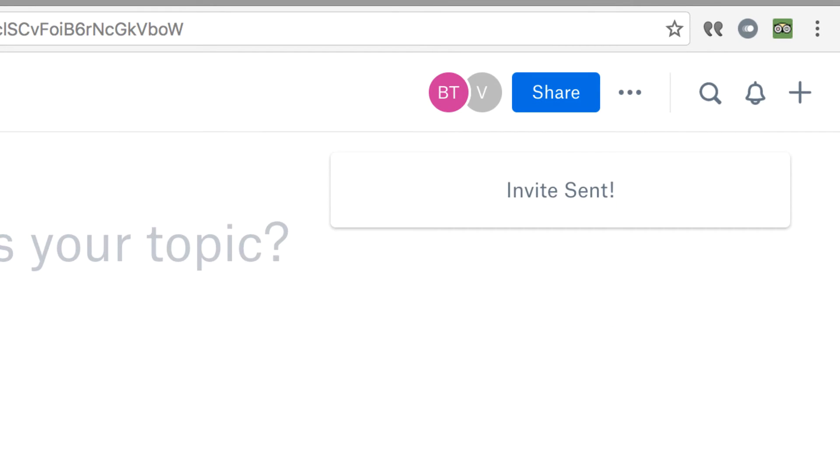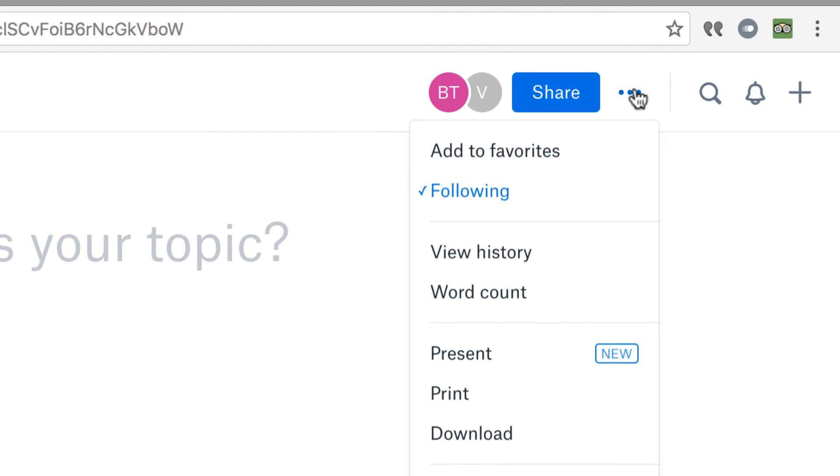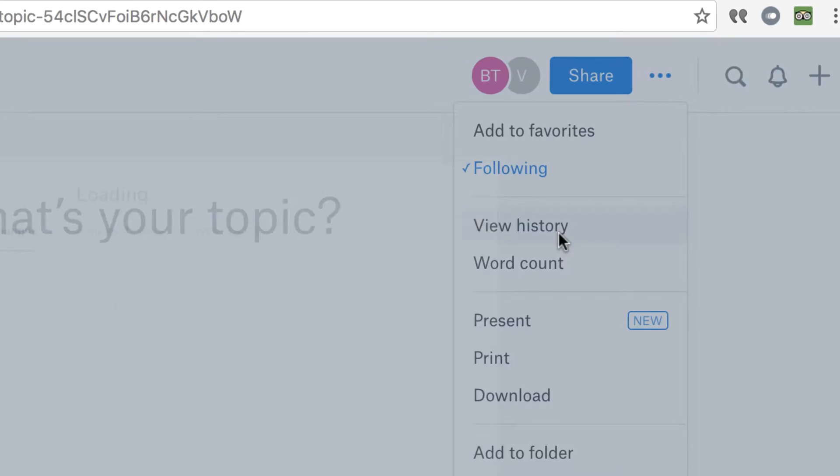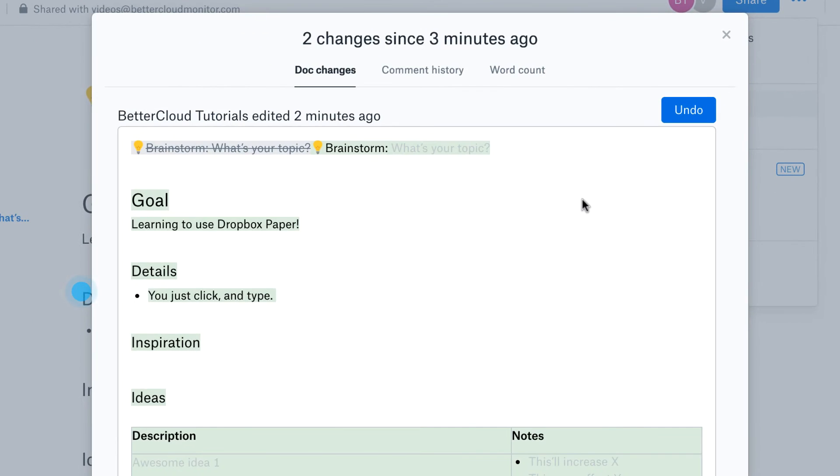Now let's look at some of the other great features of Paper. First, I love that you can click on these three dots and choose history to see the revisions that have been made to the document.